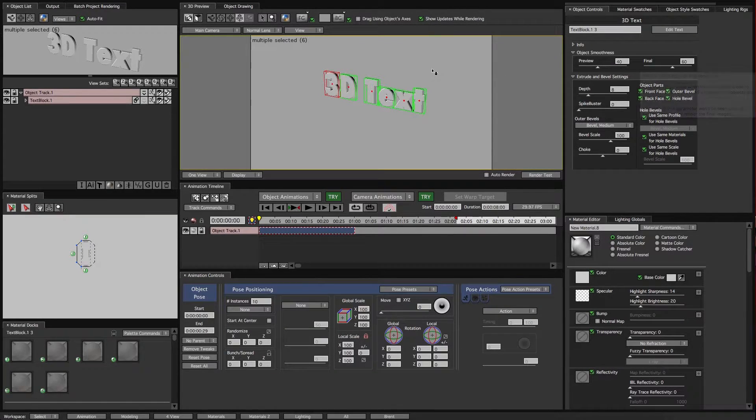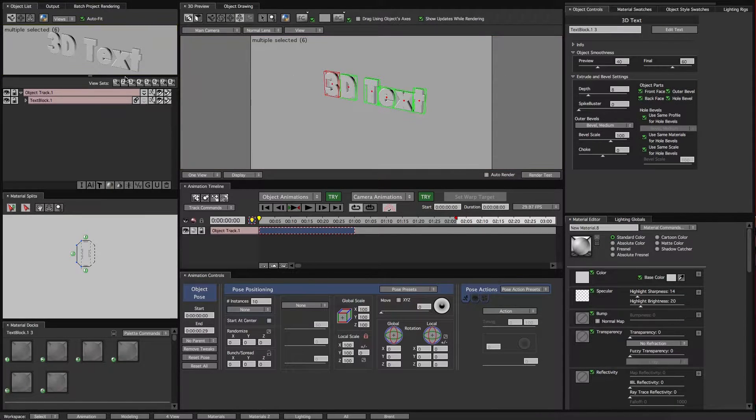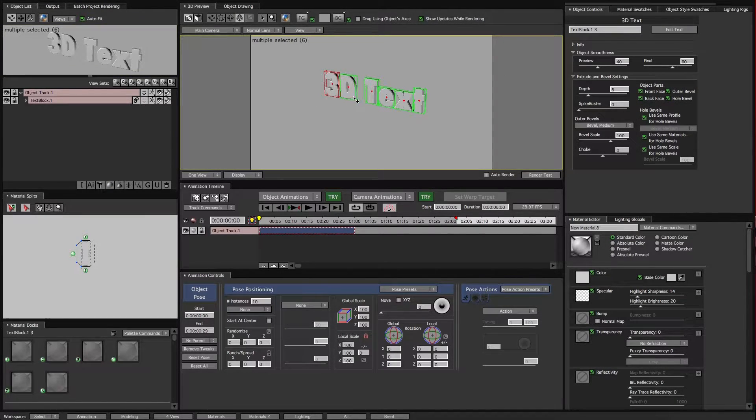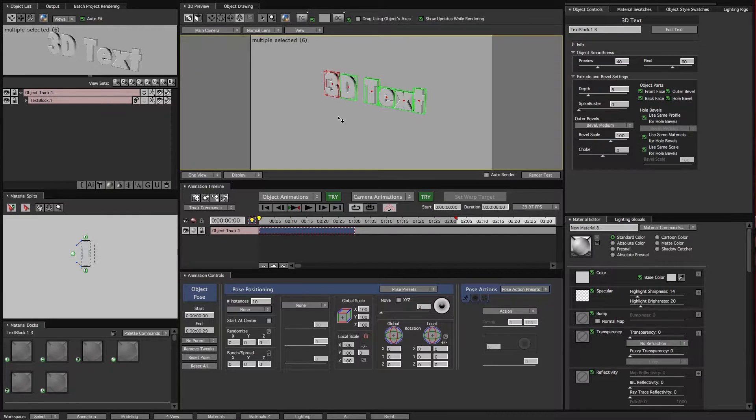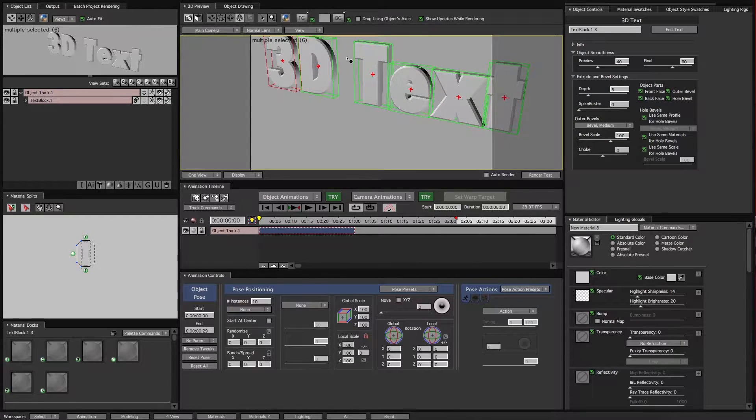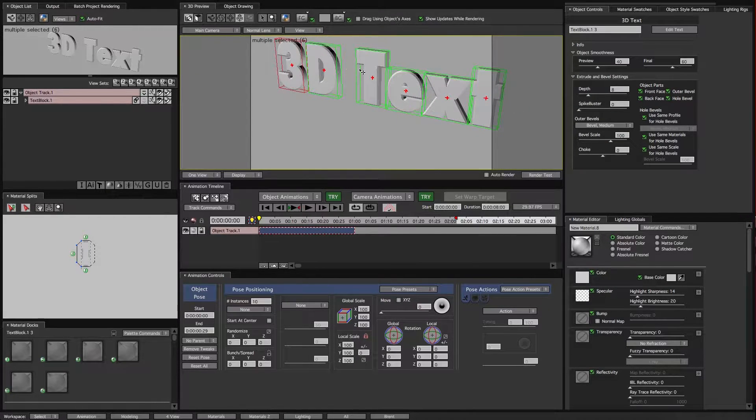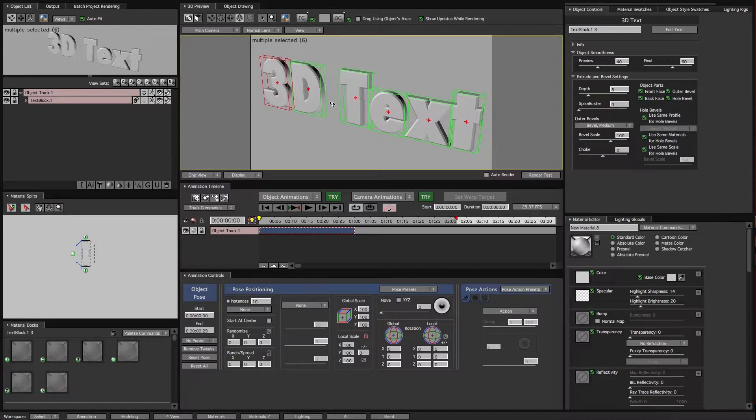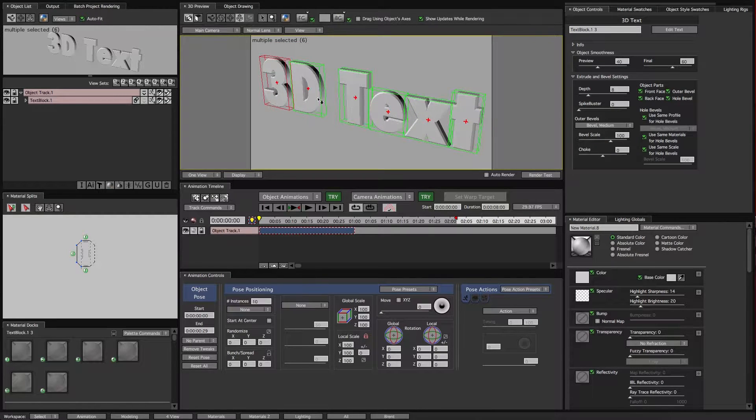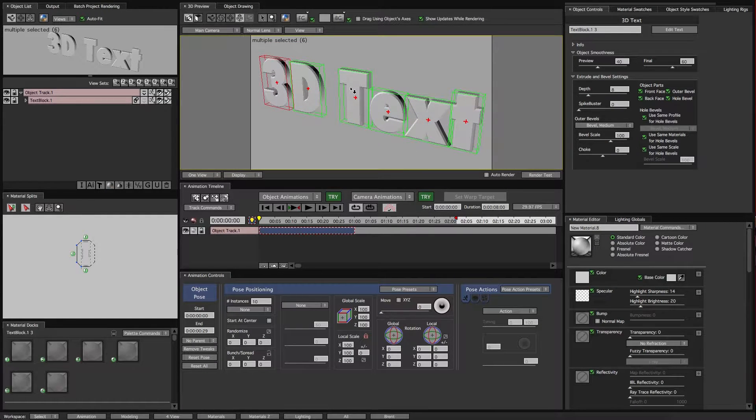So here we are. We have our text already with an extrusion and a bevel on it. Zoom in here in our 3D preview window. This is the window that we'll be working in.